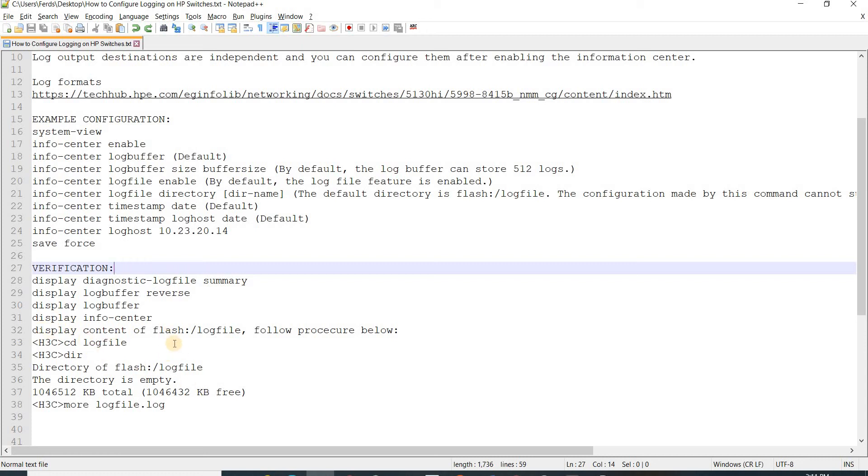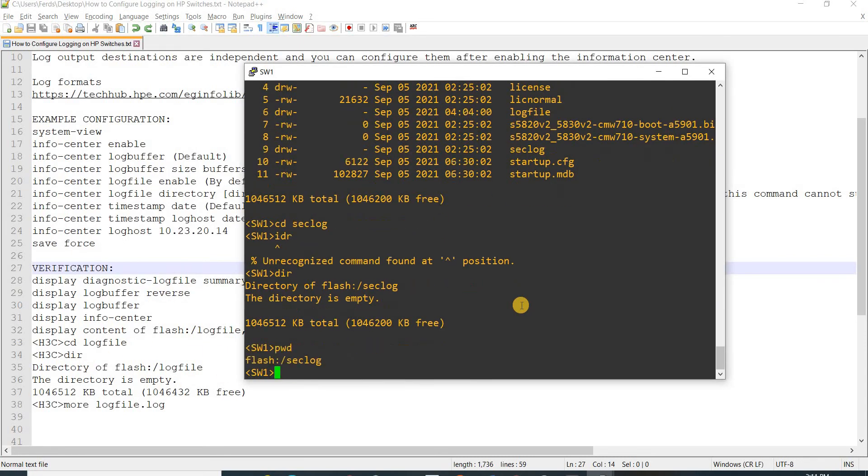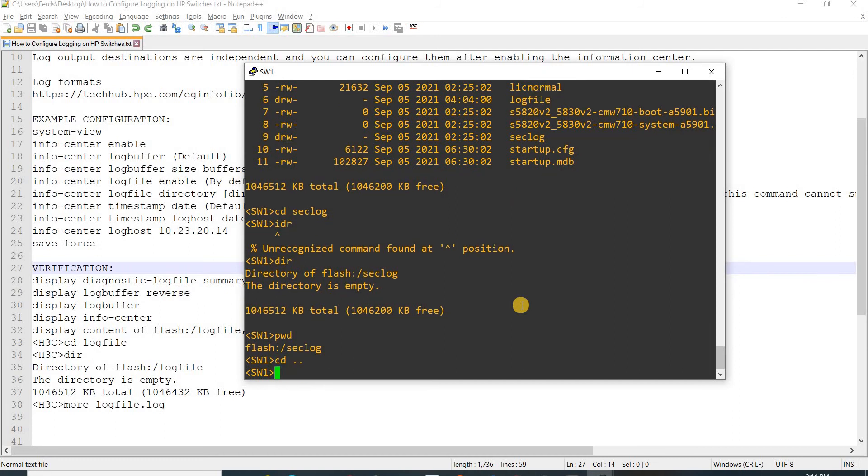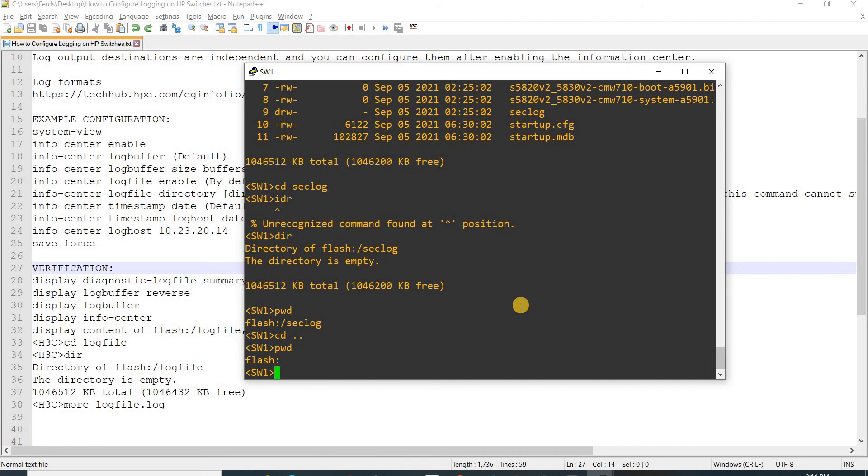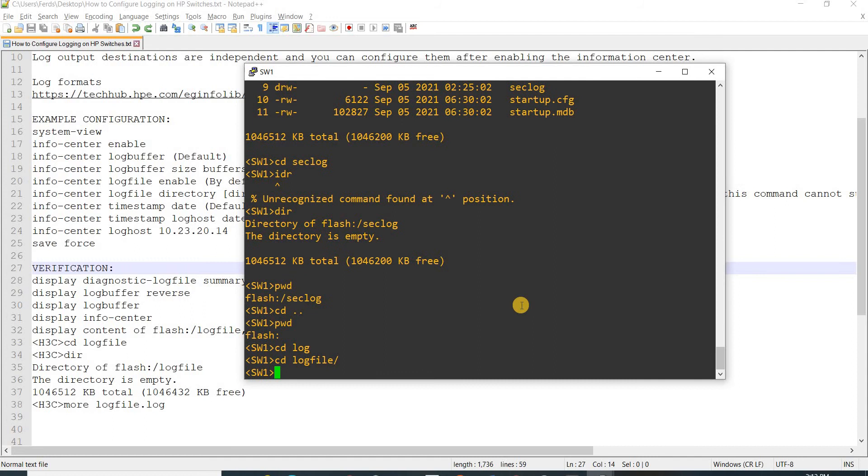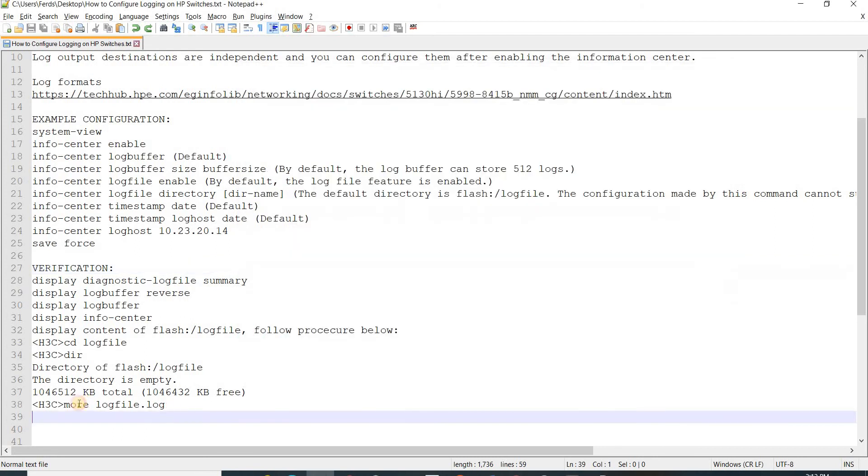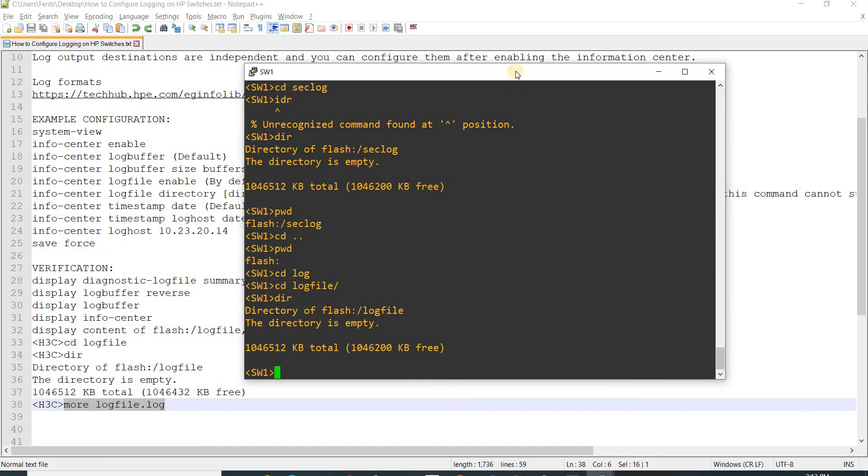To display the content of flash log file, follow procedure below. I can say log file, and then this - in our case we don't have this particular log file.